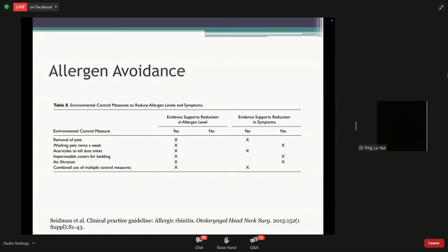Multiple measures used at the same time can reduce symptoms, but these would include either removing pets or using pesticides. While you can use special covers and air filtration to reduce allergen levels, having your symptoms improve may not necessarily follow — because even a small amount of dust or allergen can cause very severe symptoms.